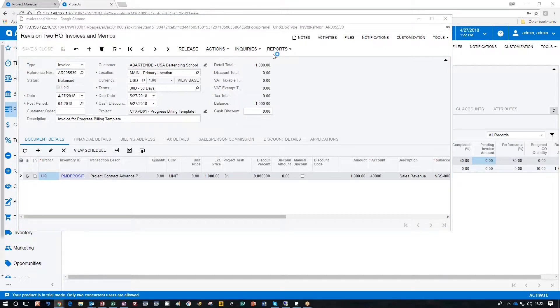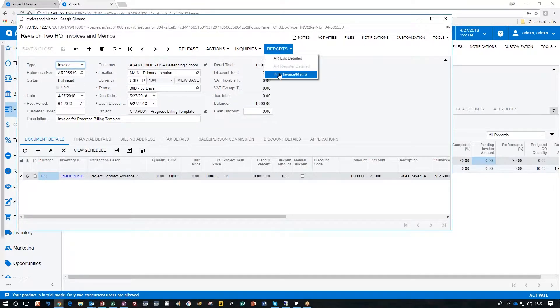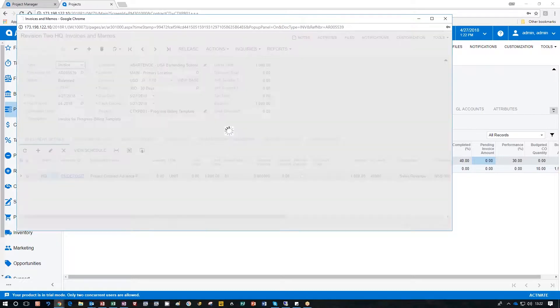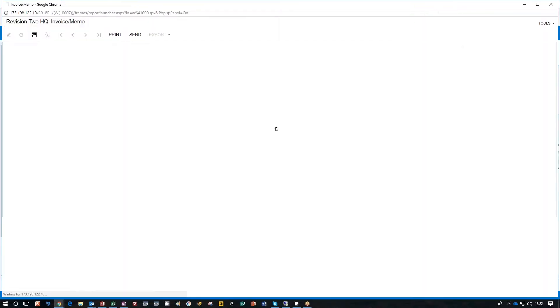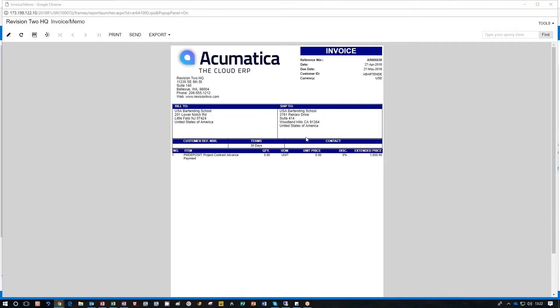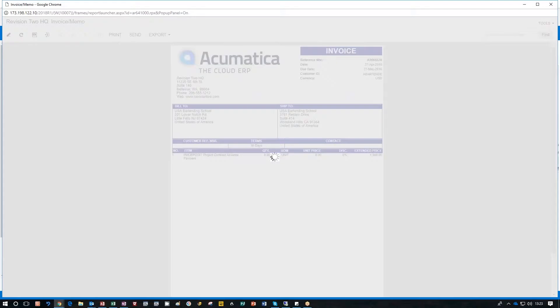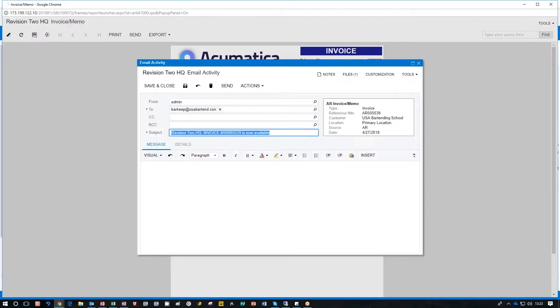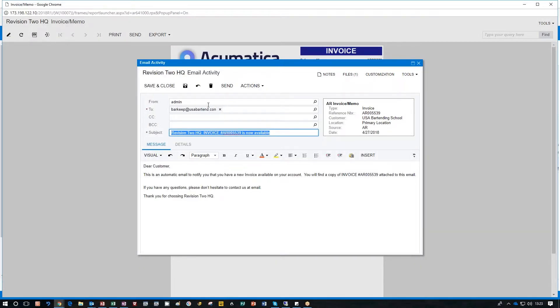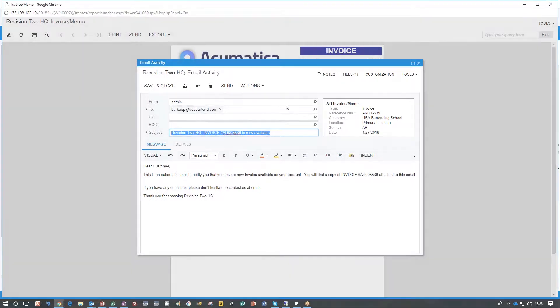From here all we have to do is click reports, print the invoice memo, and at this point I can go ahead and click send to fill out an email with the actual invoice attached to it and send it right to the customer that we're billing.